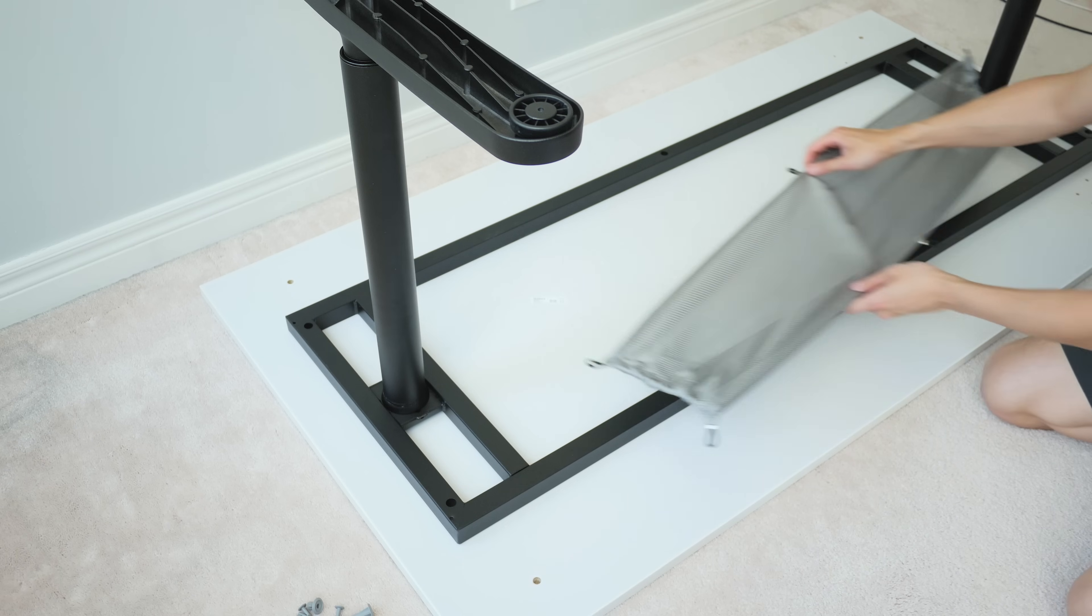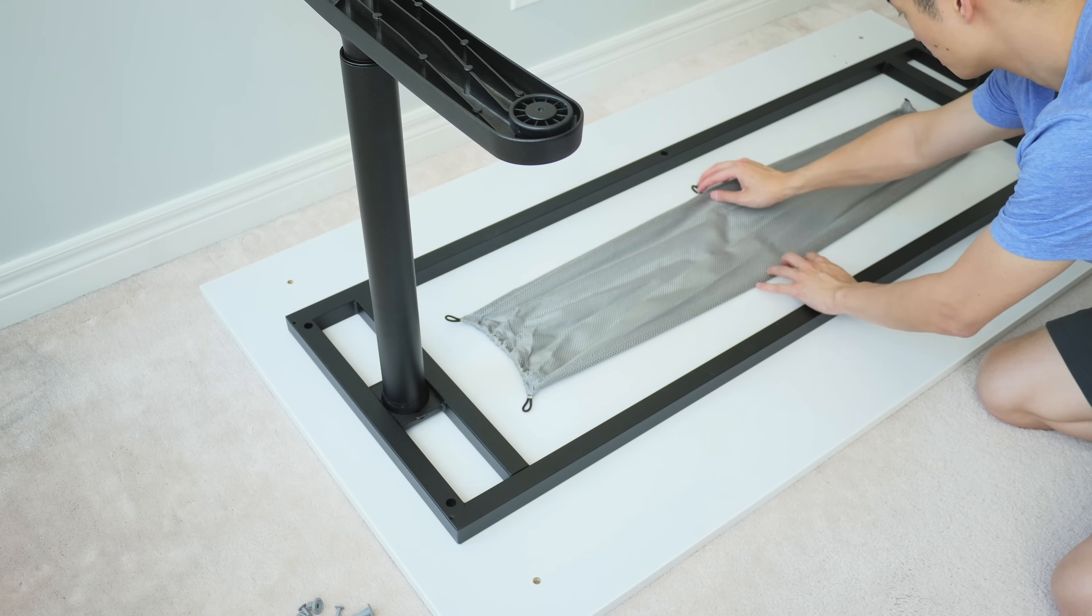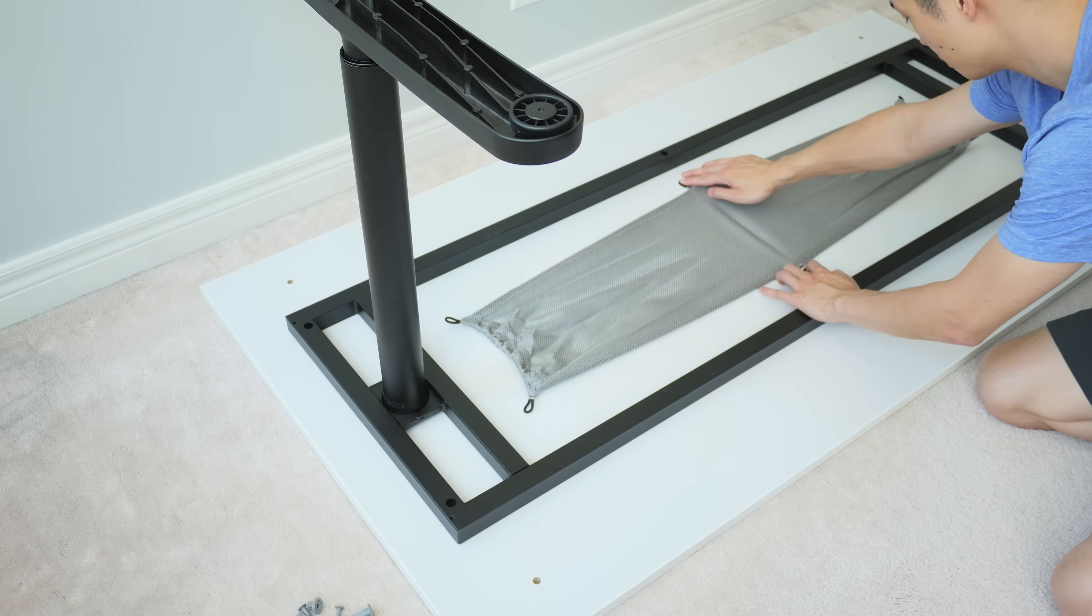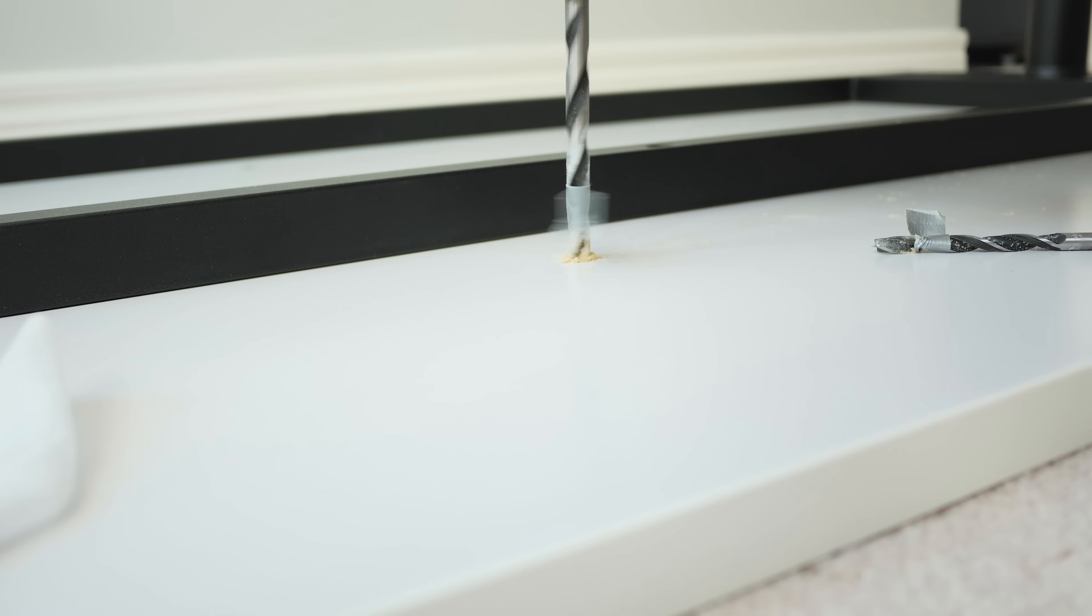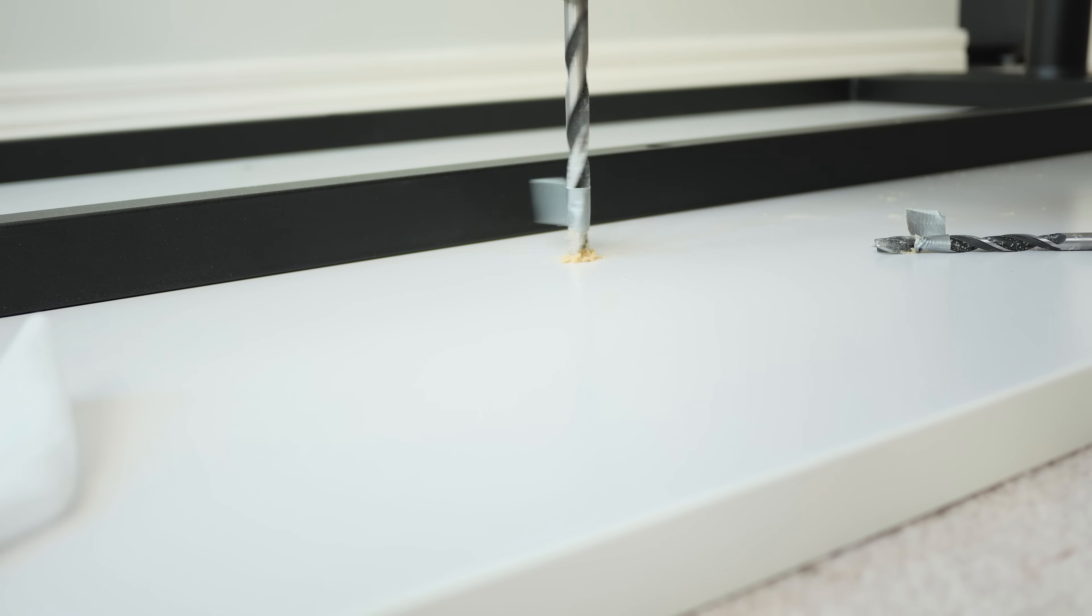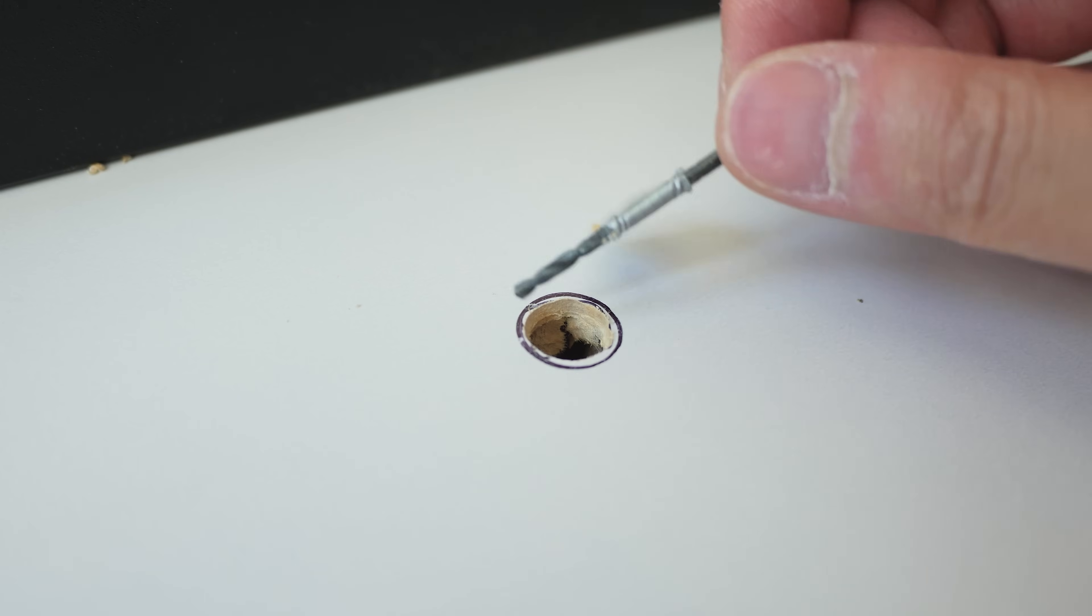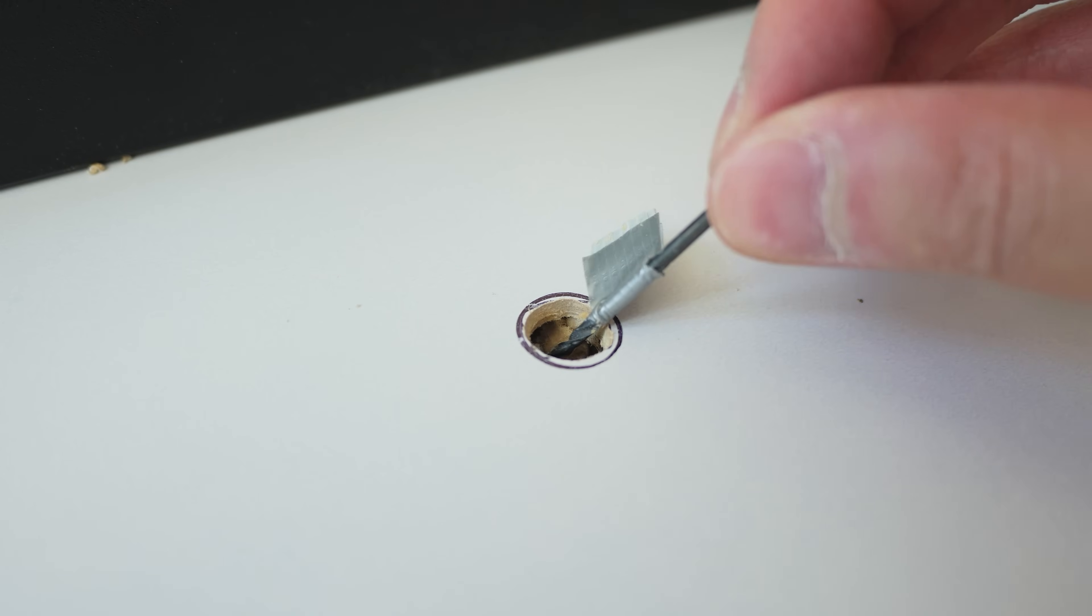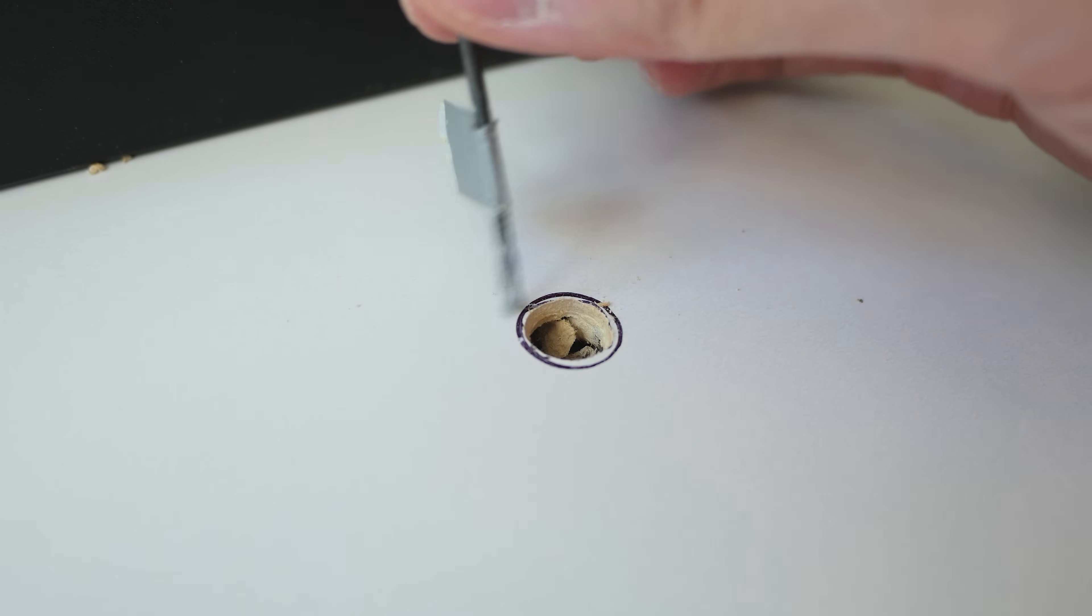You'll also want to drill holes for the cable management net, but I decided not to use it. Also, when making these holes they don't need to be any deeper than 15mm to fit the pins, and be careful with paper-filled tops like the one I'm using here where some of the areas on the top are hollow, so you'll quickly drill straight through.